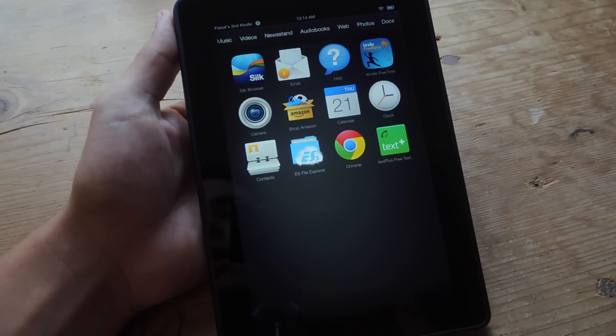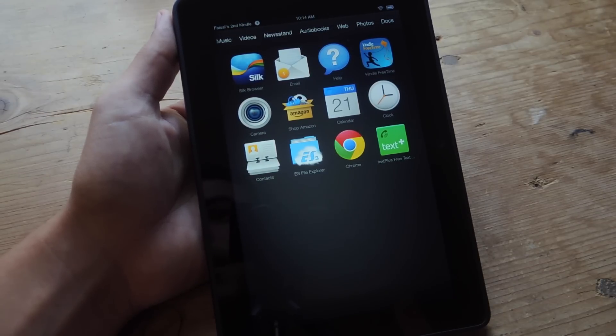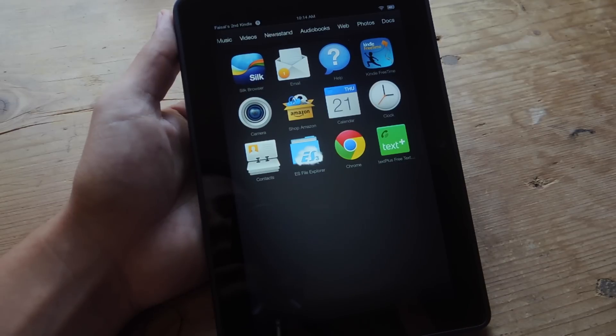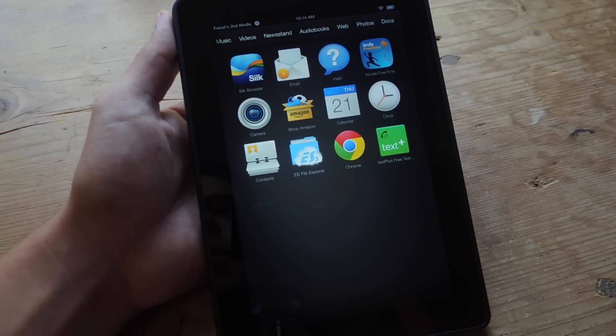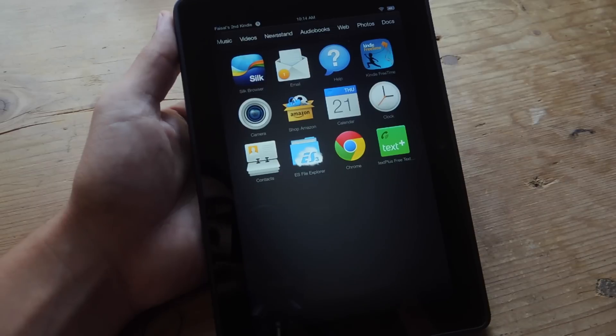Then use a service like APK Downloader, which lets you place a Google Play link in the service and it generates you an APK download link that you can download straight from your device. You can email it to yourself.